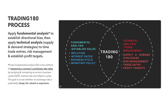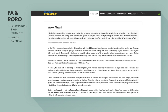The Trading180 process is simply applying fundamental and technical analysis to establish our directional bias, then applying our supply and demand strategies to time trade entries, risk management, and establish profit targets. We use the best of both fundamental and technical analysis to make the best trading decisions — this is not one versus the other, but a combined approach to get the results we're achieving.